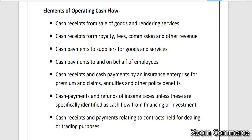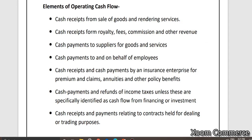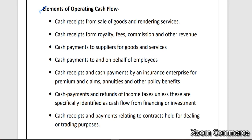So first we will discuss elements of operating activities. What were operating activities? Those that relate to my principal business — my main revenue-generating activities. Cash came to me by selling goods or services — record it under operating activity. Cash receipts from royalty, fees, commission, or any revenue related to my business or services I provide — record under operating activity.